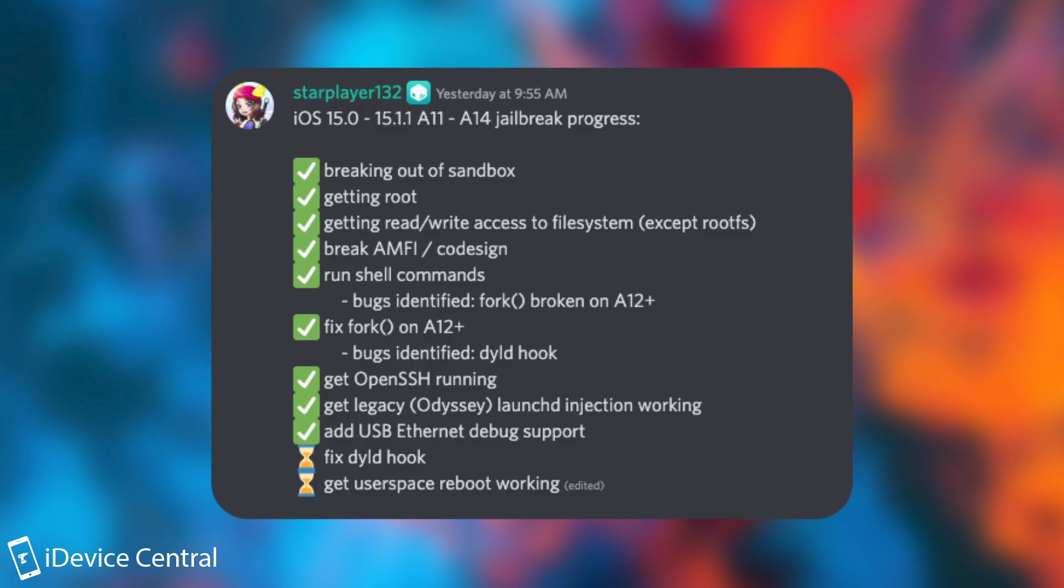And then after that run shell commands but they found a bug. For example fork is broken on A12+. But then they fixed fork on A12+, but a bug was still identified which was the dyld hook.